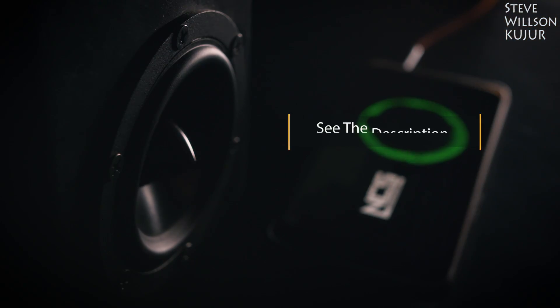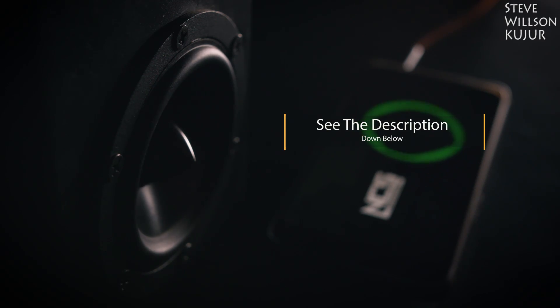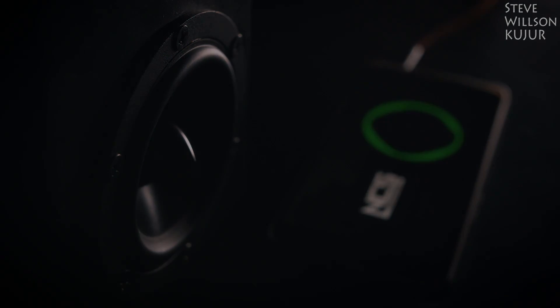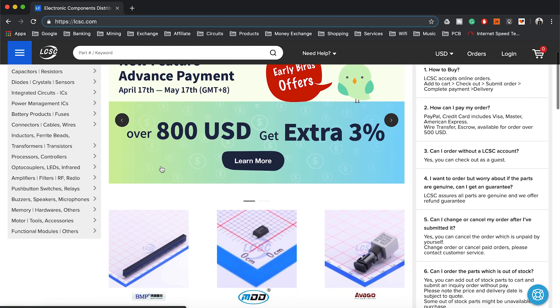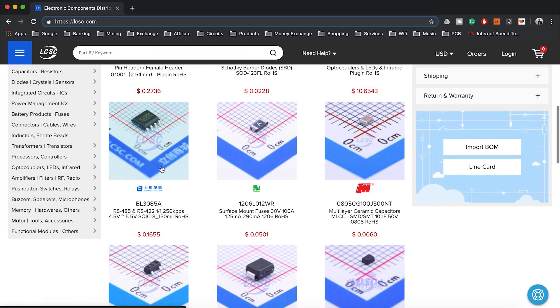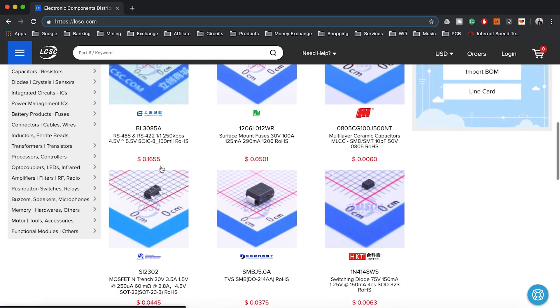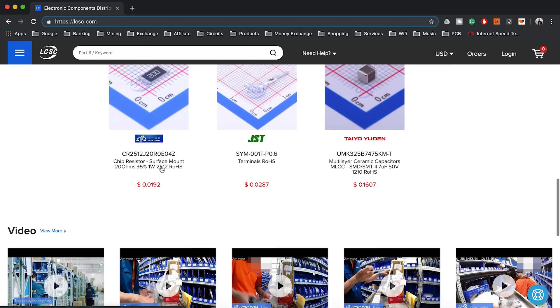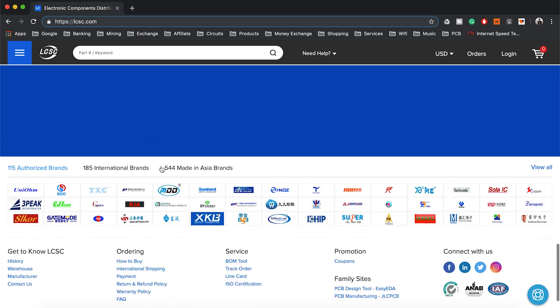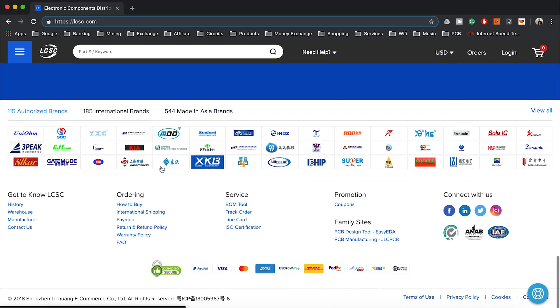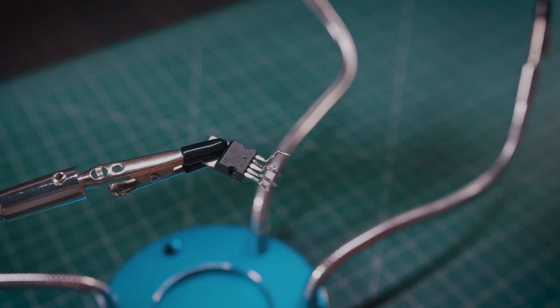Now you are thinking where to get these all parts. You can go to your local electronic shop or you can just go to LCSC.com. LCSC.com is a huge electronic parts supplier. You can just order it from there. Ready for shipping takes only four hours and they ship worldwide. Now back to the project.